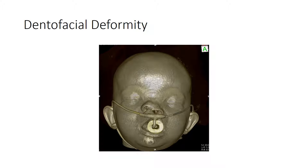This 3D CT reconstruction of the soft tissues of a patient with a left unilateral cleft lip demonstrates one of the dental-facial deformities associated with cleft lip: widening and inferior displacement of the alar base on the side ipsilateral to the cleft.